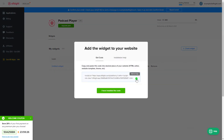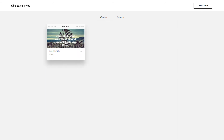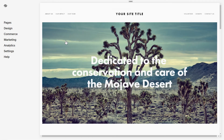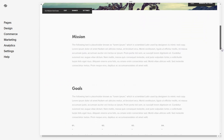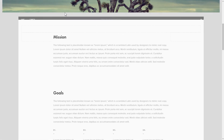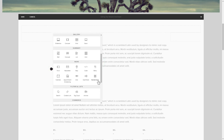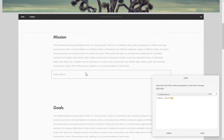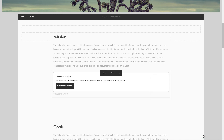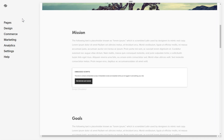Click on the code to copy it and go to your website's admin panel. After you've logged in, choose a site for the widget. Click Edit next to the page area where you need to display the widget and add a code block. Paste your widget's code to this block, then save your changes.